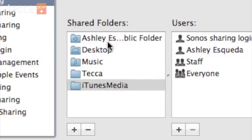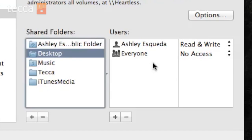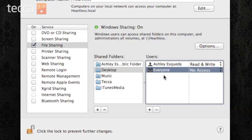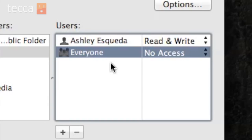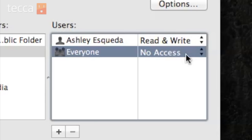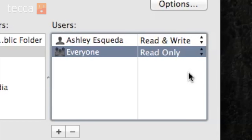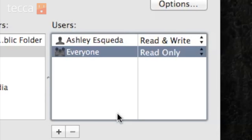Once I've done that, you can see that Desktop has now shown up in my shared folders list. When you click on it, you can see who is allowed to access it. I have access to read and write files, which means I can see and edit or modify them. Everyone has no access by default. I'm going to choose Read Only from the dropdown list next to Everyone, so that if someone accesses my desktop, they can only see those files and not make changes to them.